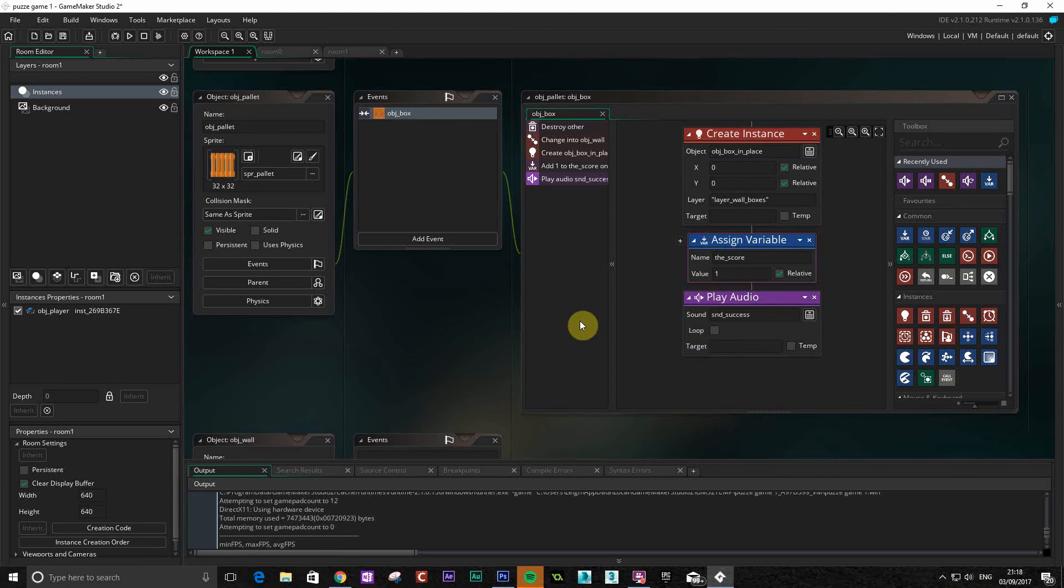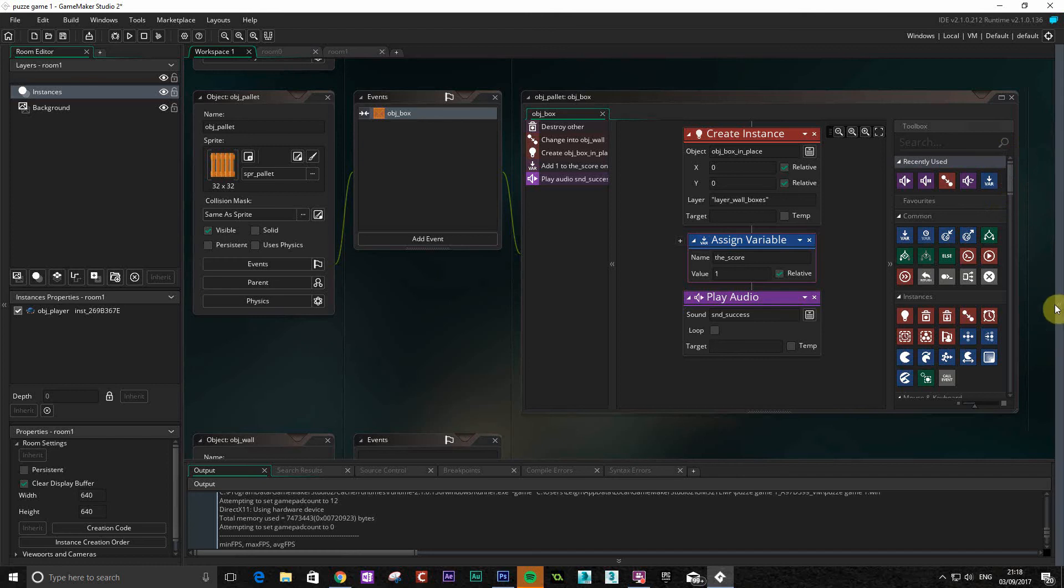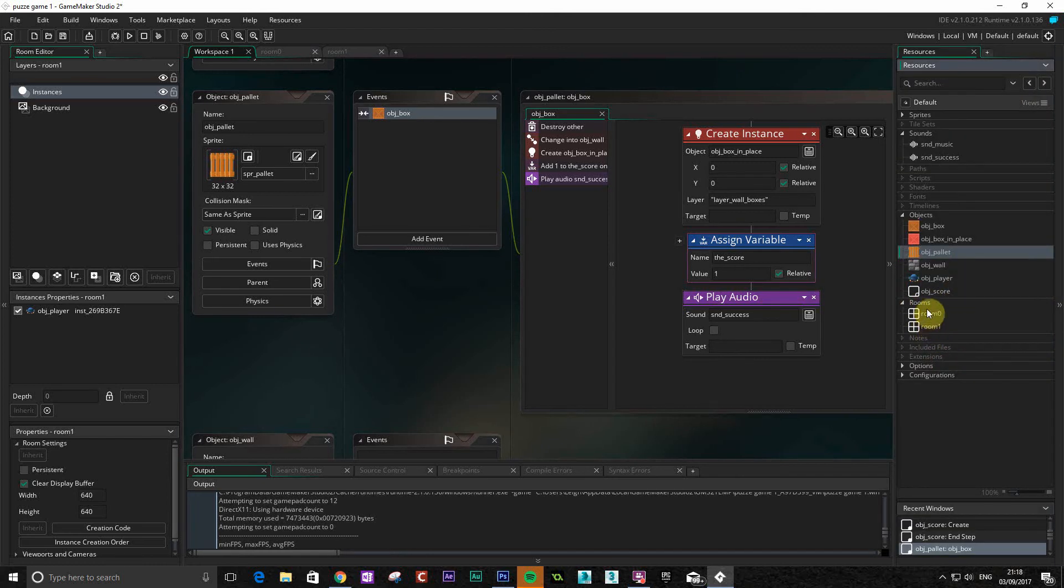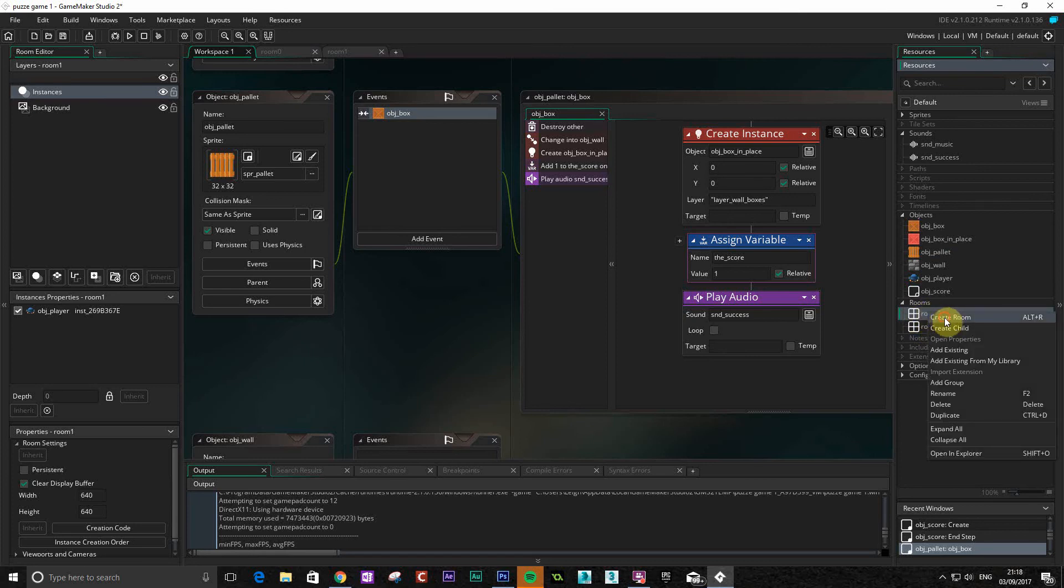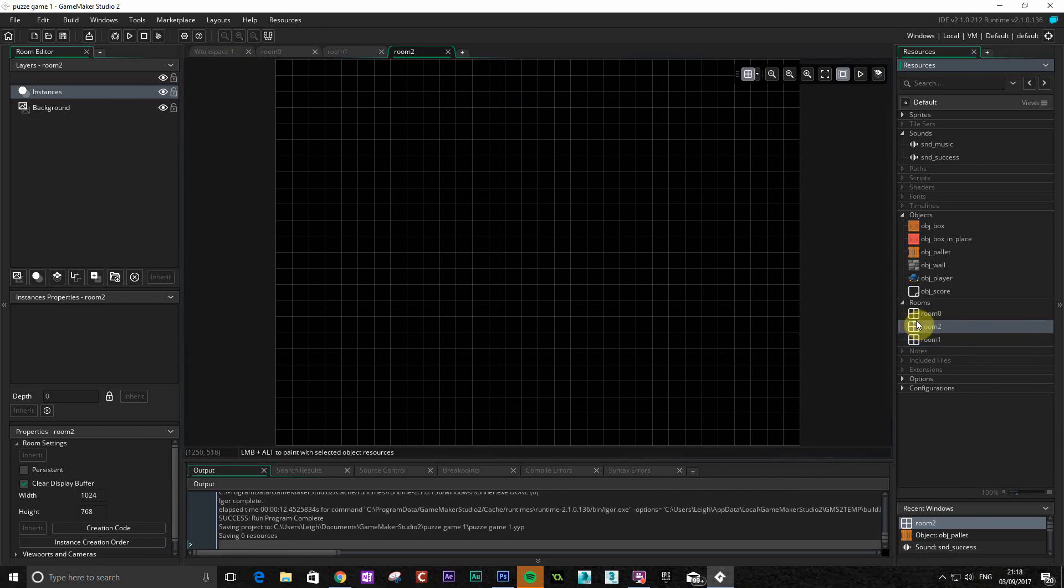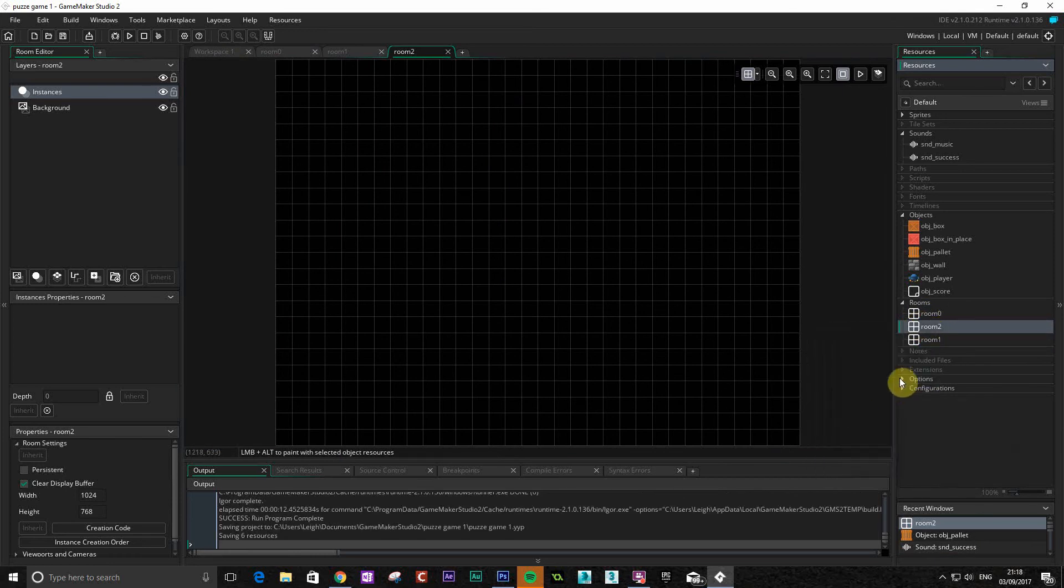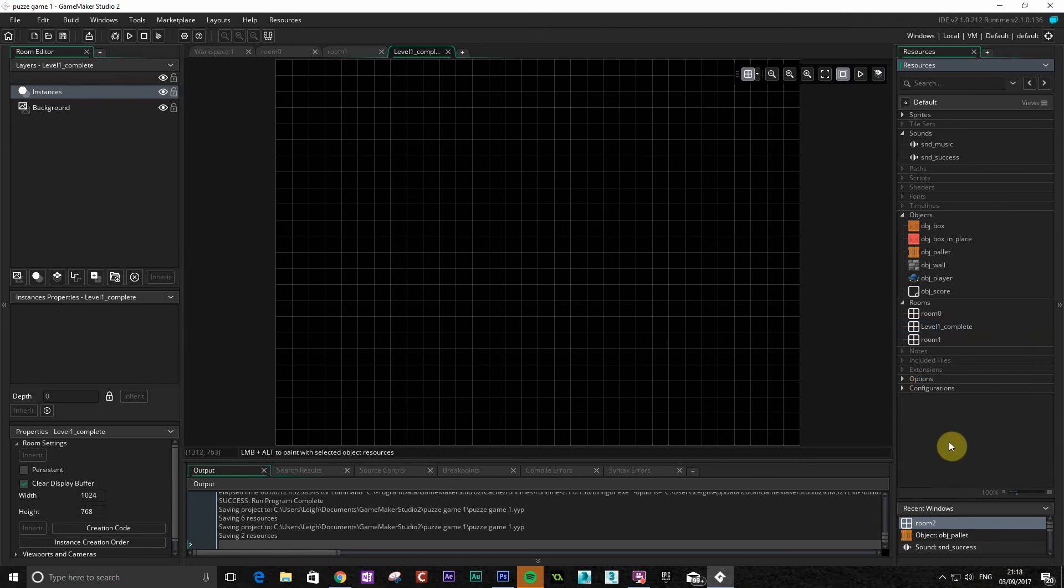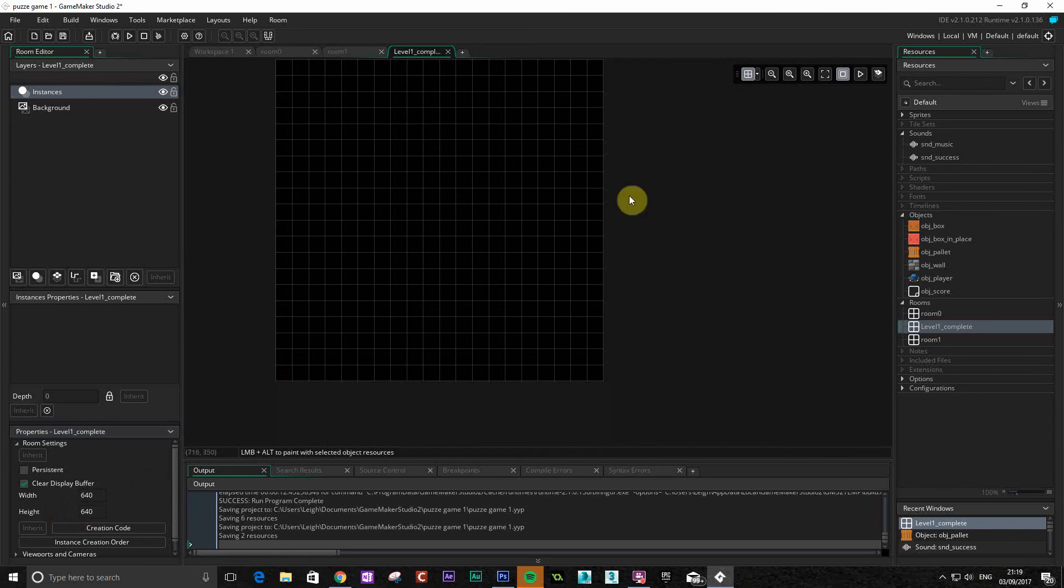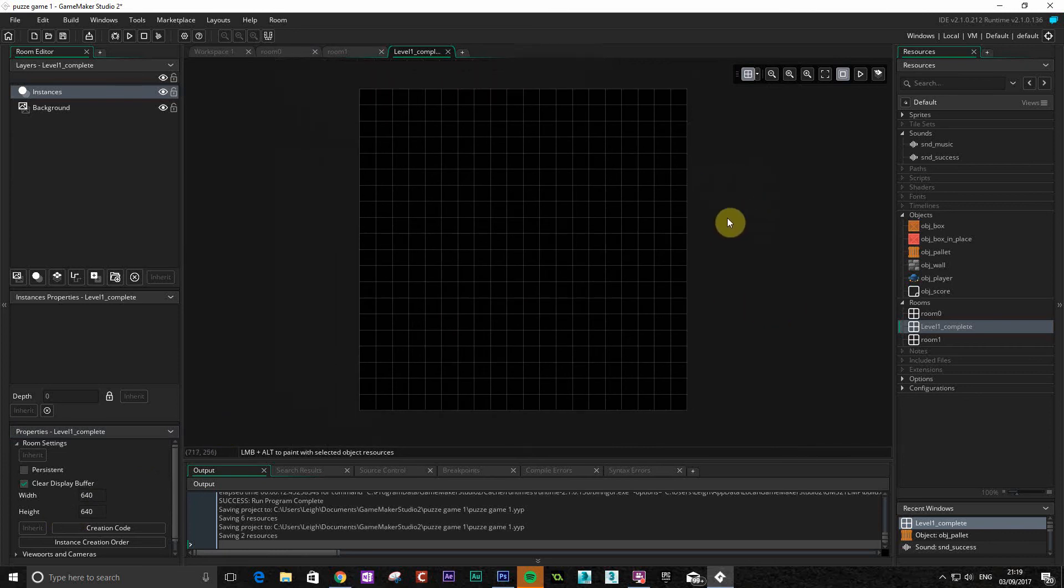Okay so the next thing we're going to do is we're going to have a sort of level, well not a level, a screen that's going to say well done you've done the level. So let's go to our rooms. So at the moment we've got two rooms. We're just going to create a new room. And we'll put this one in here. And we'll also rename that. We might just call that level one complete. Okay. There. We're going to have to change the size of this, because it's going to default to the wrong size. So that's now 640 by 640.